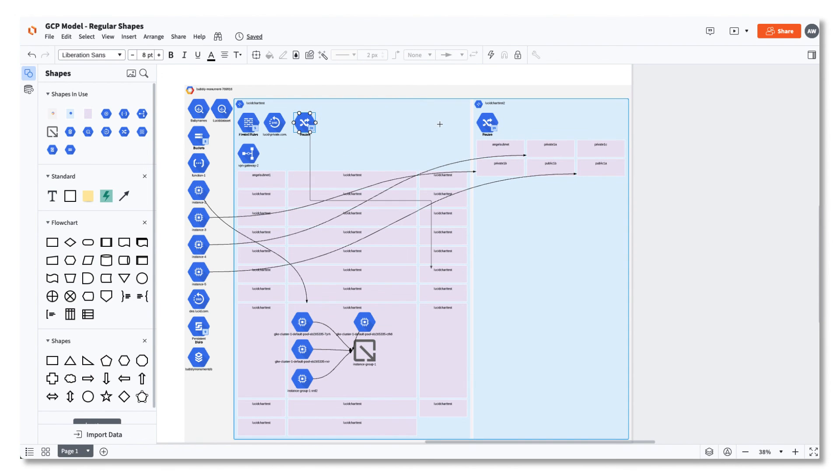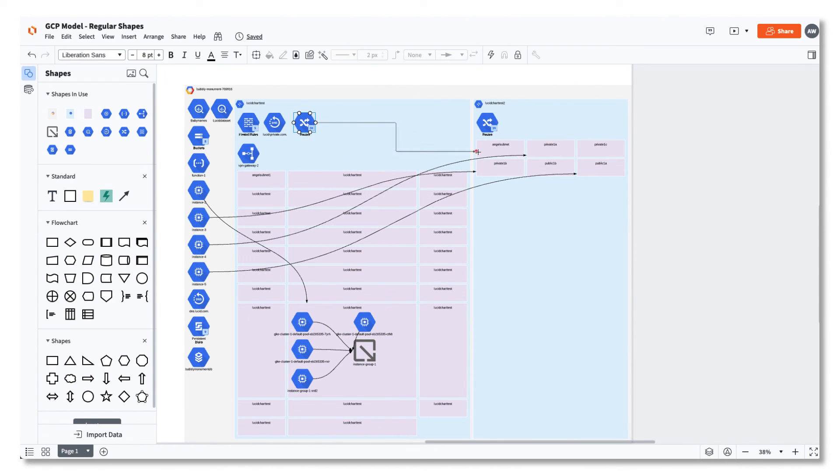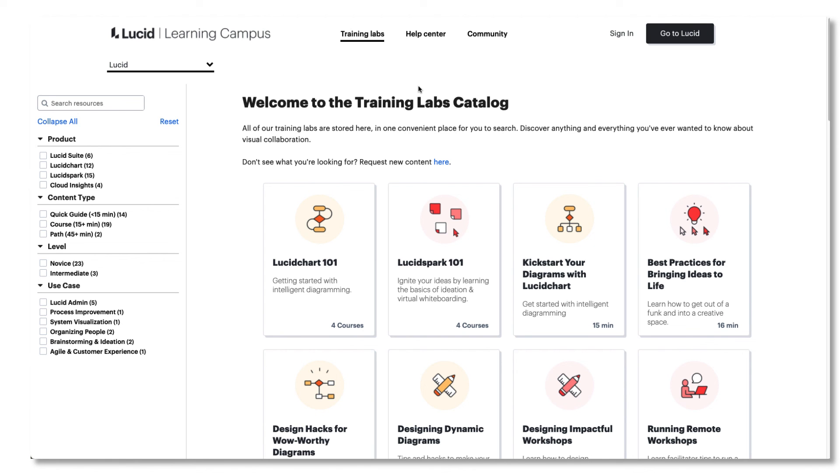Want to learn more about LucidScale? Check out our LucidScale video playlist or visit our Lucid Learning Campus to take a course on the fundamentals of LucidScale.